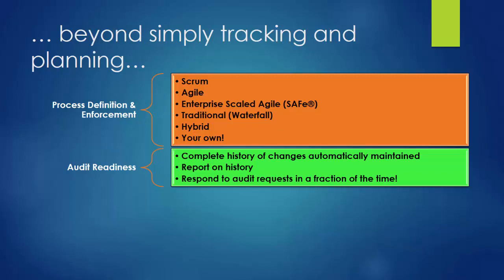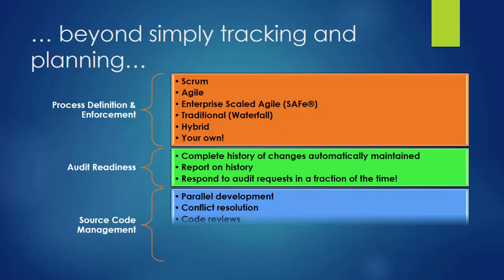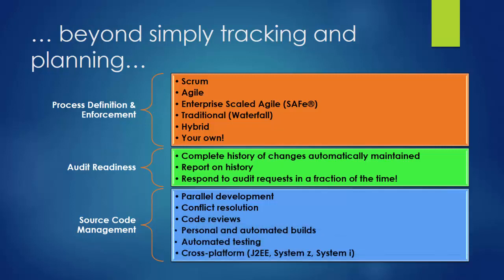If you need more than tracking and planning, consider IBM Rational Team Concert, which also provides source code management capabilities. This includes managing change in distributed environments, things like parallel development with conflict resolution built in, support for code reviews, automated build, and automated testing capabilities. You can learn more about Track and Plan on Cloud by going through the material on this page. Then be sure to explore on your own in our demo environment to get some hands-on experience.